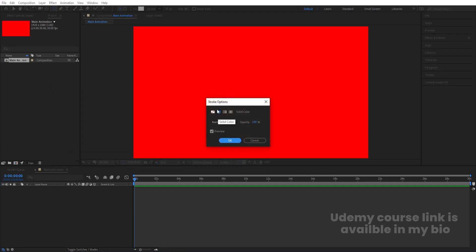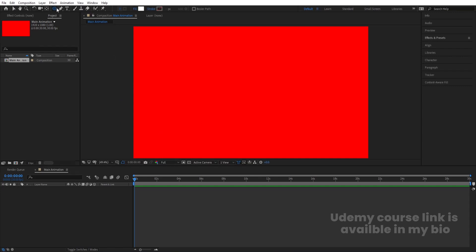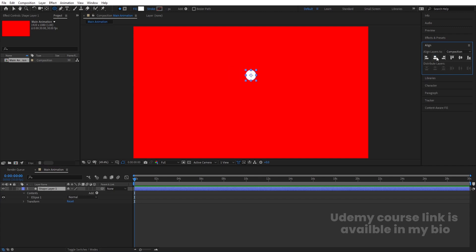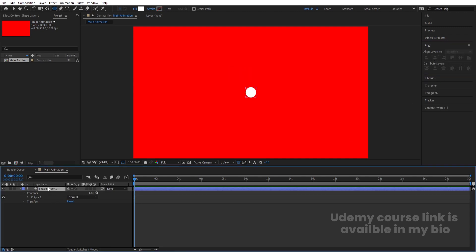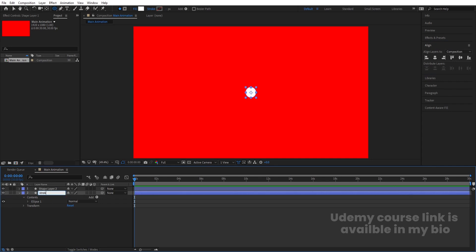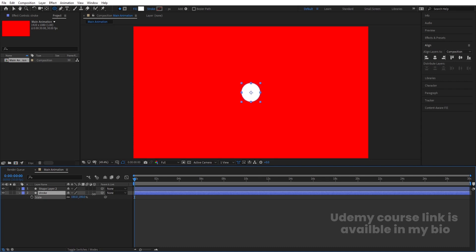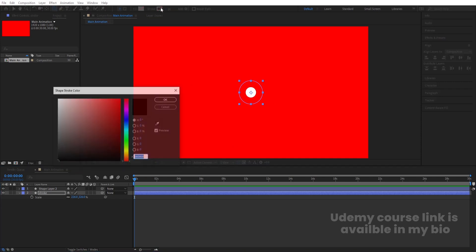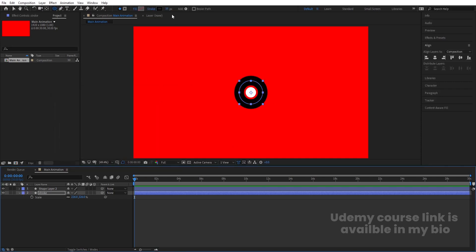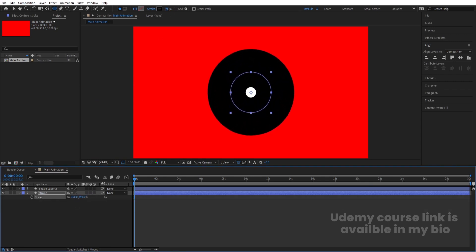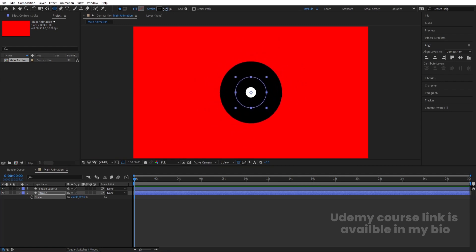I'm going to choose white color for the fill and delete the stroke since I don't need any. Holding Shift, I'll create one ellipse. Select this ellipse, press Ctrl+Alt+Home to align the anchor point to the center, go to the Align tab, align it horizontally and vertically. Now select the shape layer and hit Ctrl+D, select the second layer, hit Enter and call it 'Stroke'. Press S for scale and scale it, then delete the fill. Set the stroke color to black and increase the stroke width a little bit.